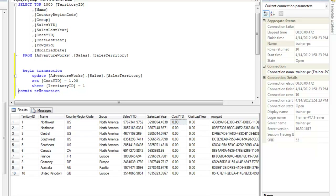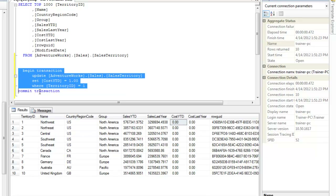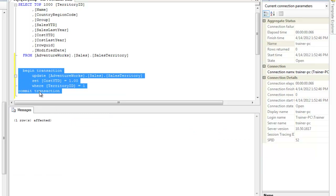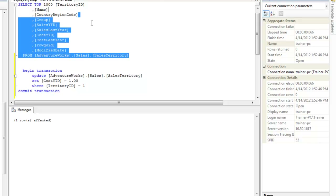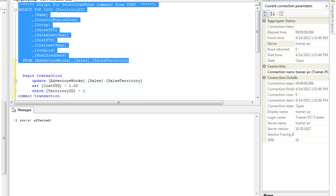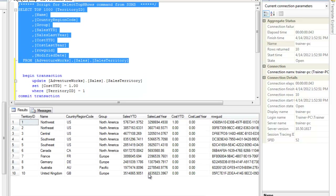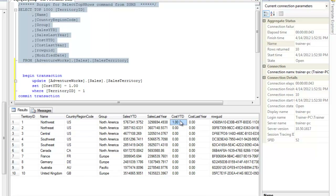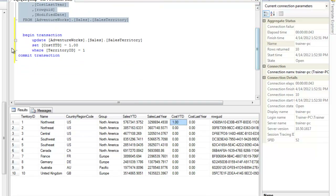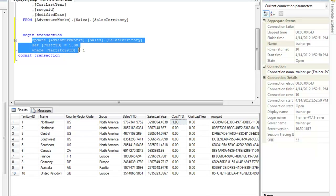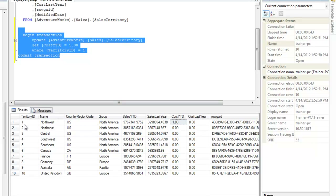So just indented properly. And if I execute this, you see that there is one row affected. And if I again select the top thousand rows, I see that the CostYTD is equal to one. So basically what it did is it started a transaction, ran the set of statements I typed in, and then committed the transaction. Those changes are actually reflected in the database since we used the COMMIT TRANSACTION statement.